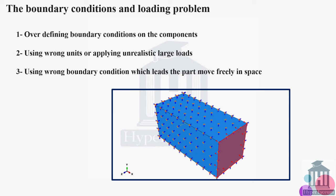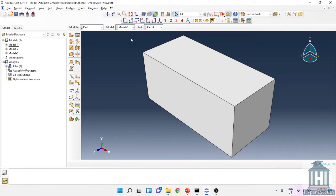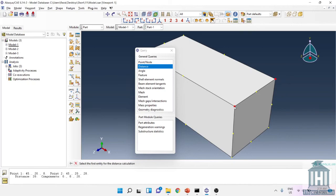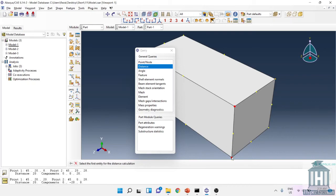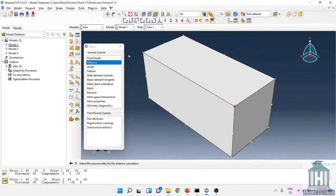So now we can move on to Abaqus CAE. As an example I created three models with three different errors as explained in the PowerPoint file. So first of all I would like to show you the model itself. As you can see the geometry has been created, it's a simple cuboid geometry: 20 width, 20 thickness, and 45 length.